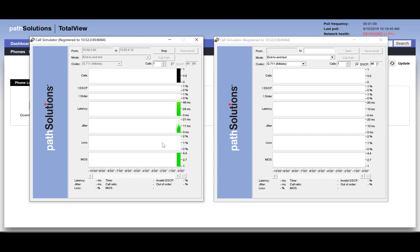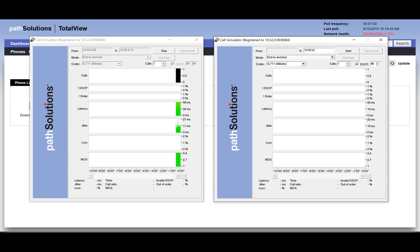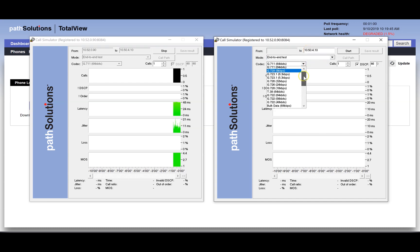With the right call simulator, let's point to the same far end WAN link. We want to have it load the network with data packets, so choose the codec for bulk data.